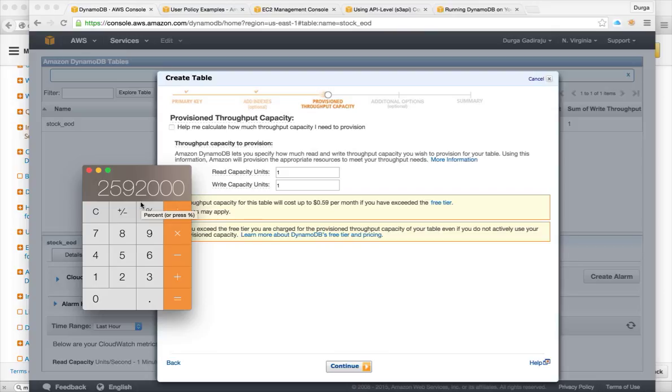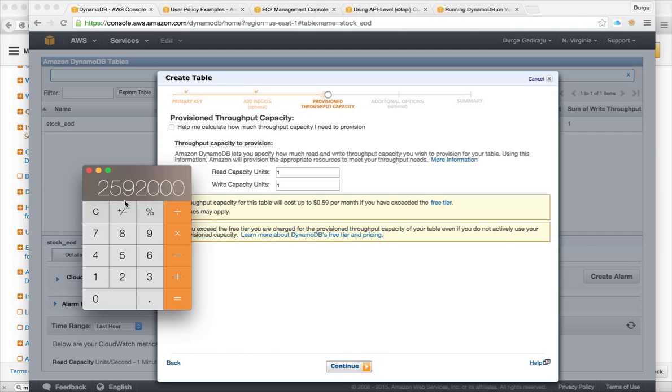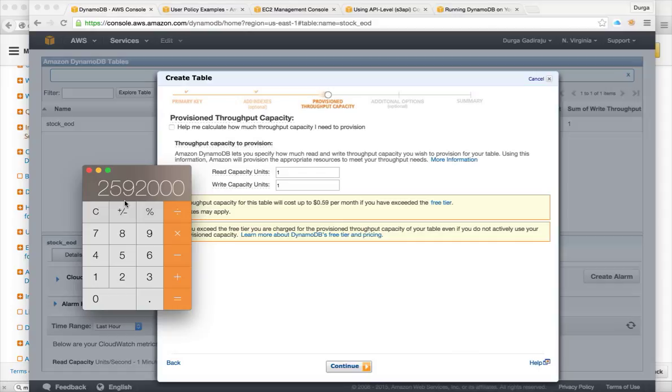So it does not depend upon the items, but it depends upon requests. So you can actually have 2.5 million read requests or write requests. So you can have only one record and read it that many times or you can have as many records up to 2.5 million to read or write once in a month.